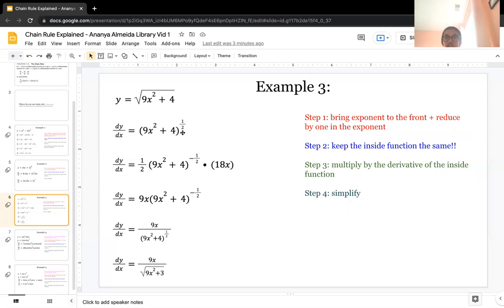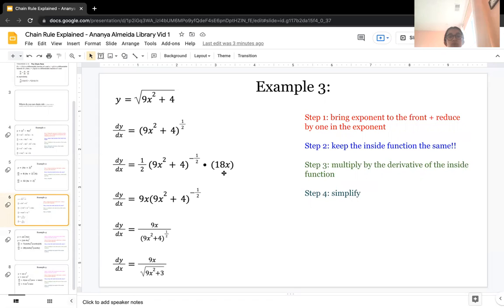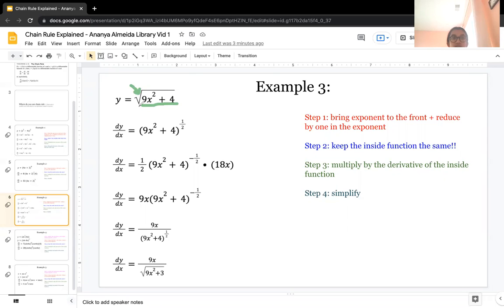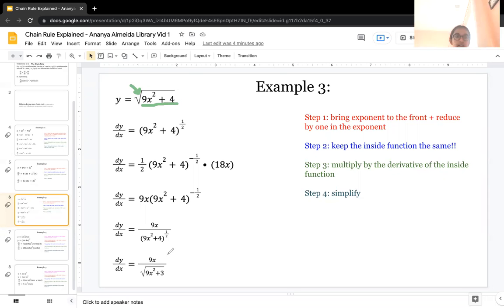You do the same steps as the previous examples. Take the exponent — the 1 half — and bring it to the front as a coefficient. Rewrite the inside function, and the new power is 1 half minus 1, which is negative 1 half. Then multiply by the derivative of the inside function. The inside function is 9x squared plus 4, and its derivative is 18x. You then multiply, simplify, rationalize, and keep positive exponents to get the final answer.